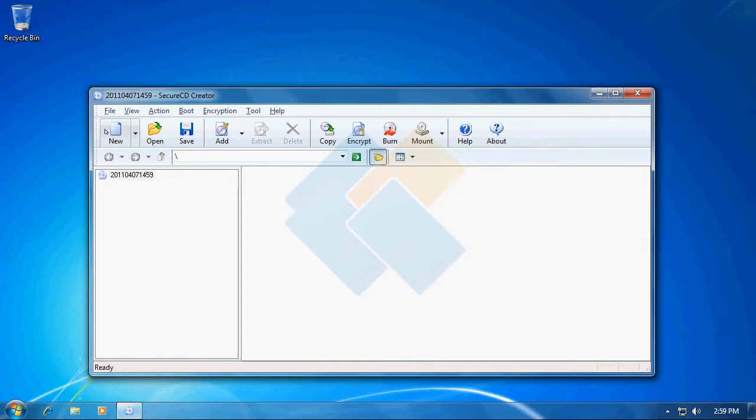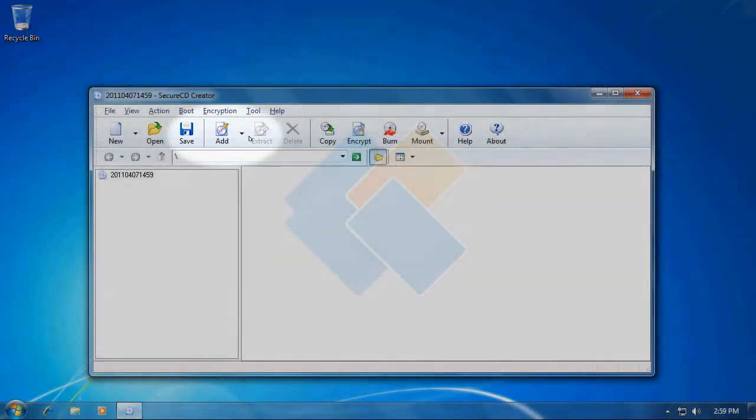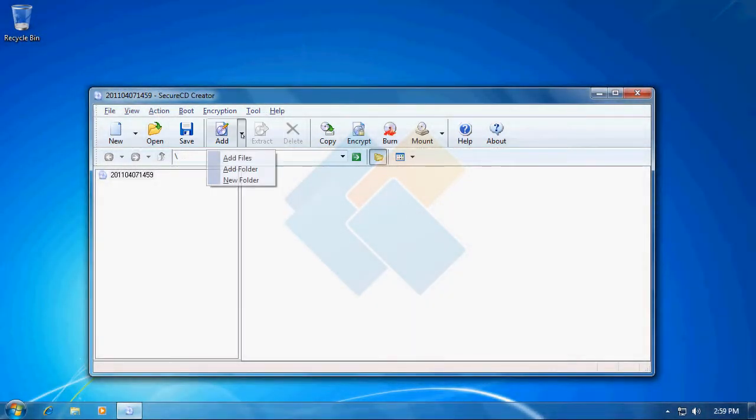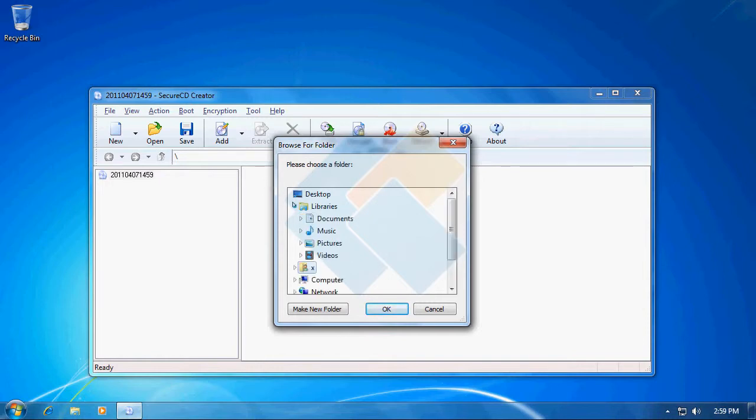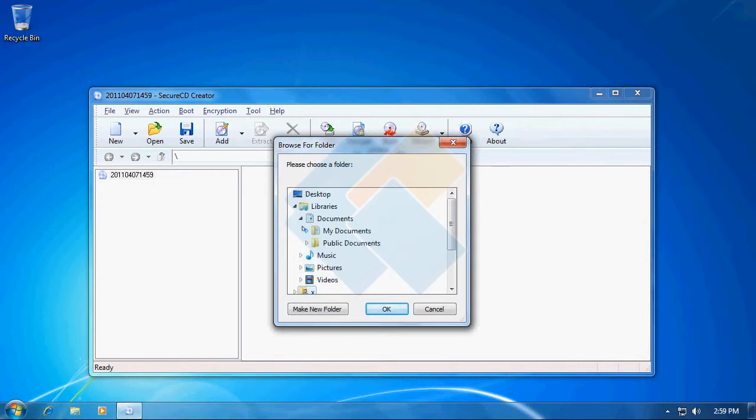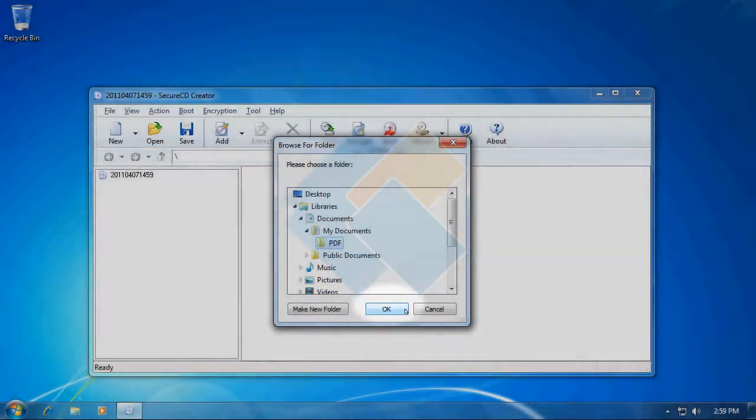Now we need to add some files into it. I will add a folder, therefore I will click on the small arrow next to the Add button and I will click on Add Folder. Here, navigate to files or folder that you want to add to your ISO file and click on the OK button.